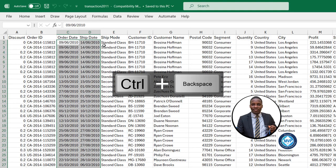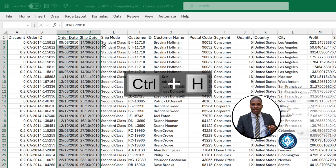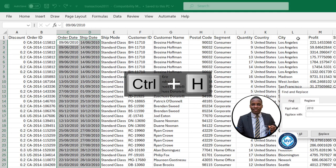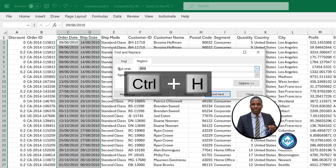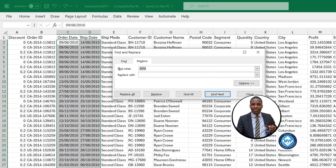So I'm going to type in what I want to find. I'm going to find 2010 and then I want to replace with 2011.